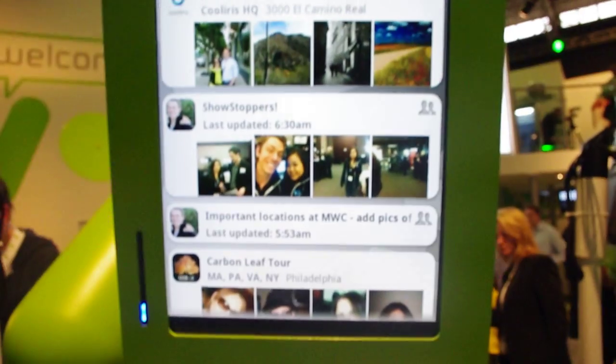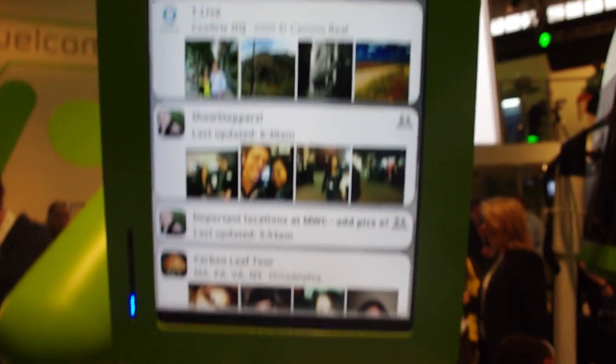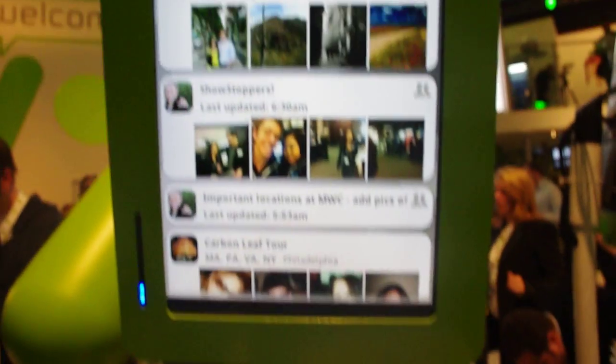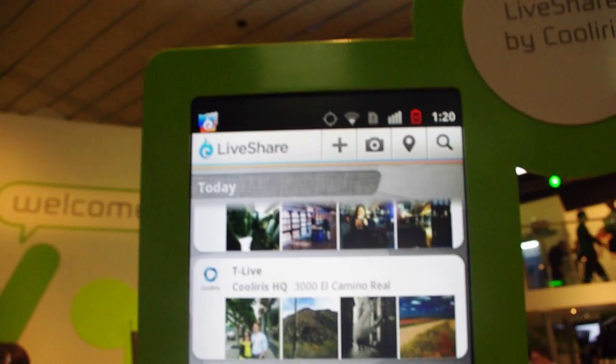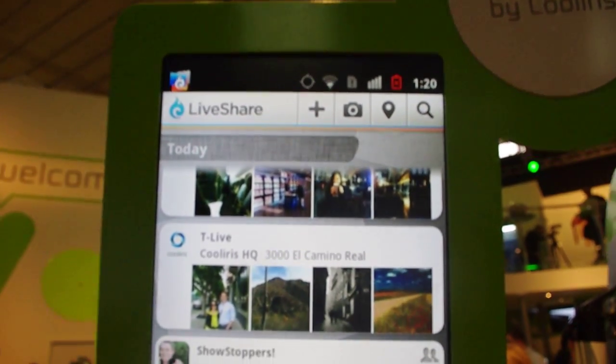And is there a cost associated with it? No, it's a free app. And it's the Cooliris LiveShare, and it's available beginning today.